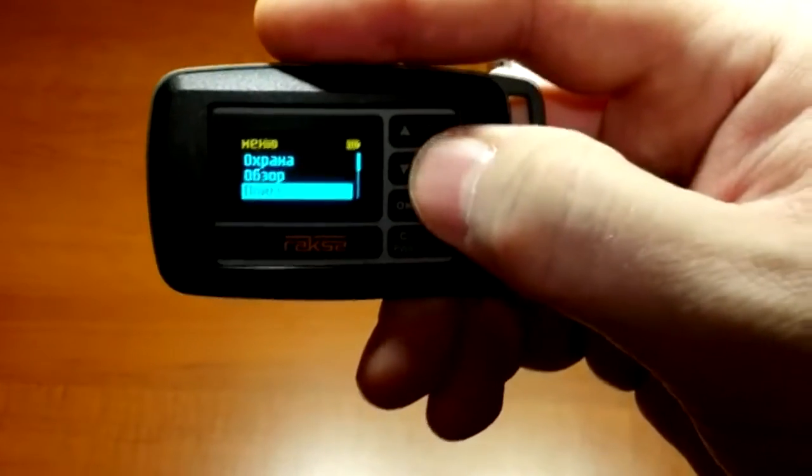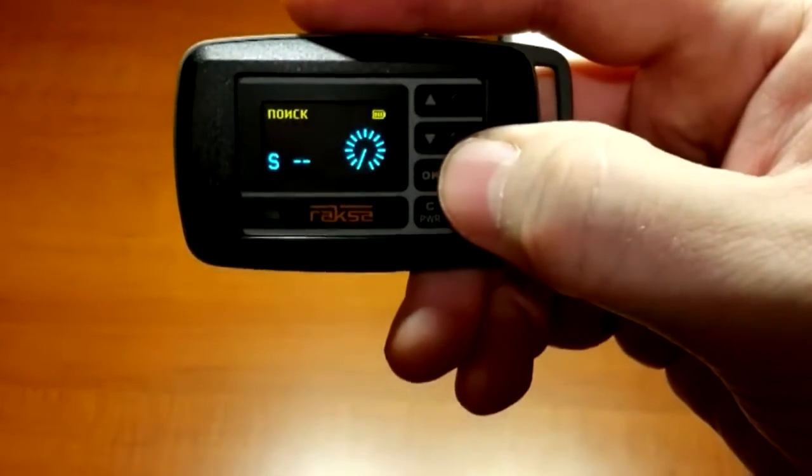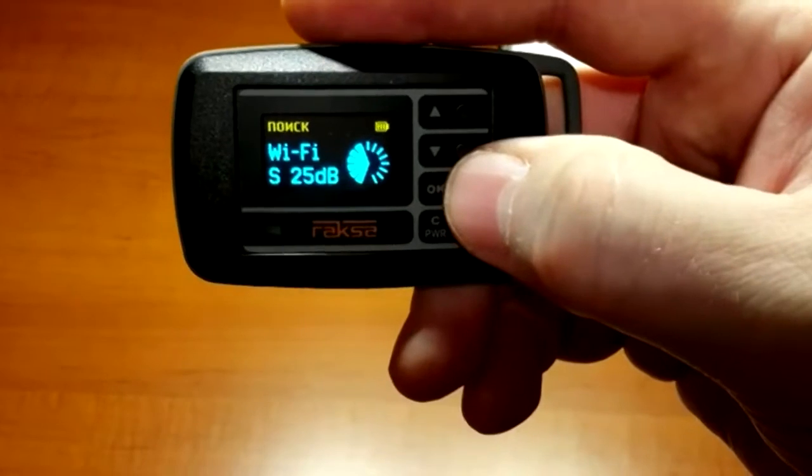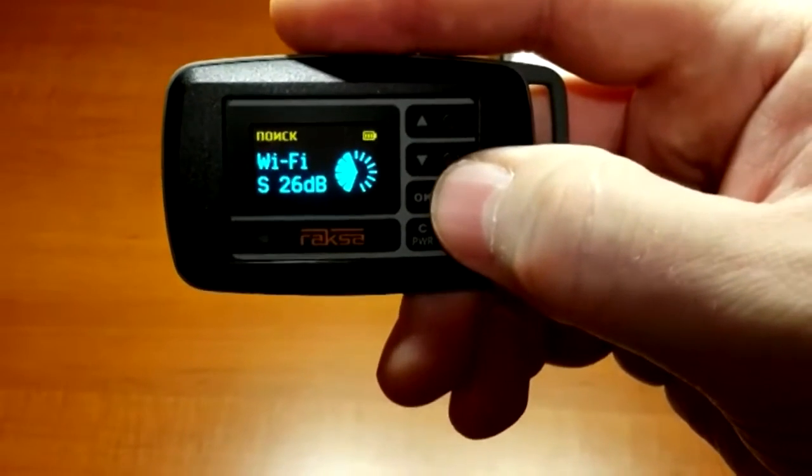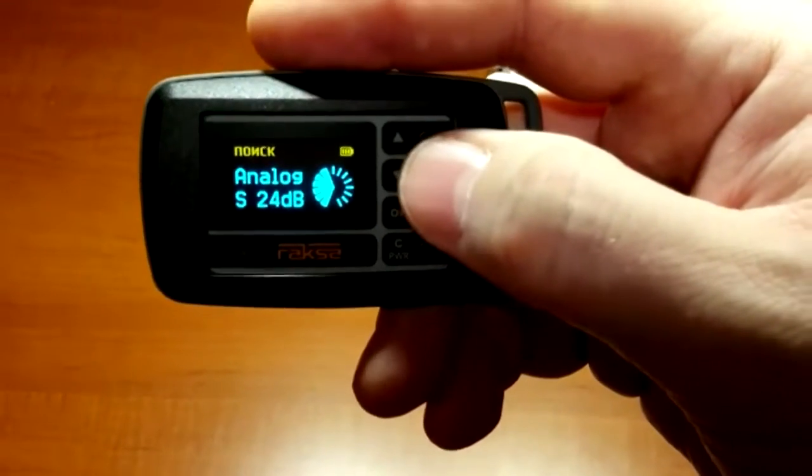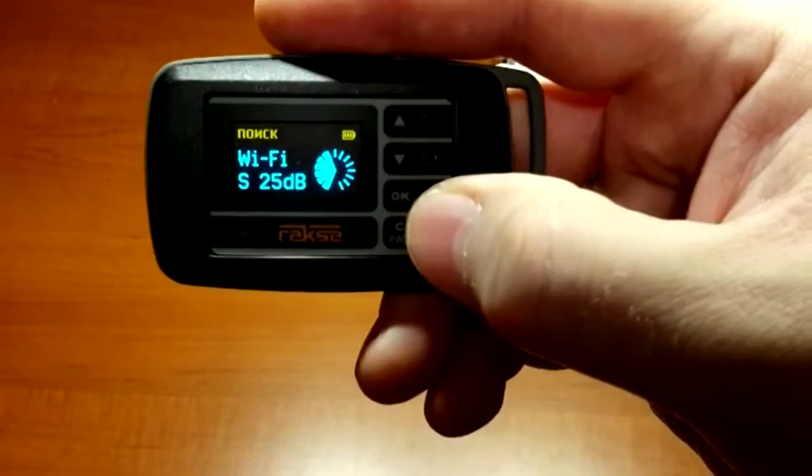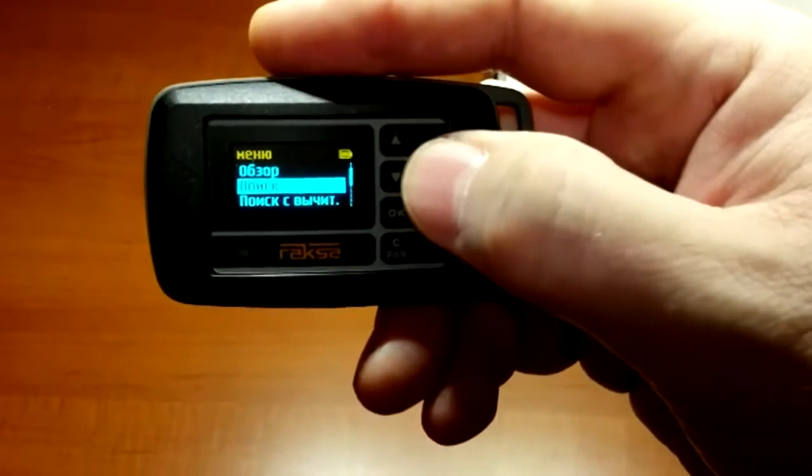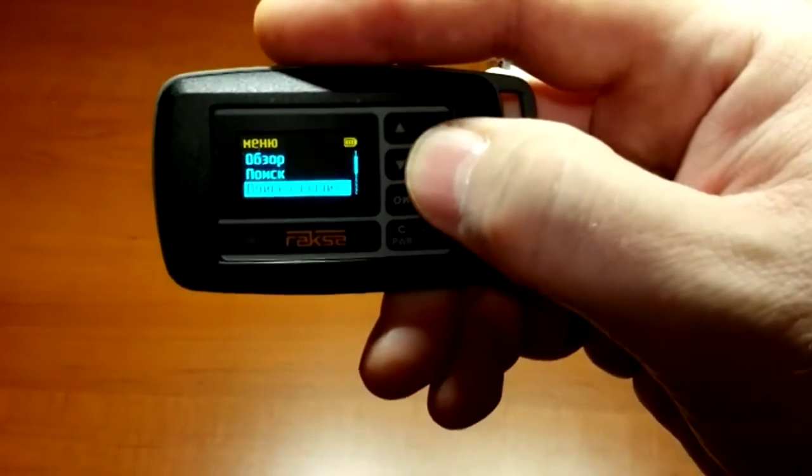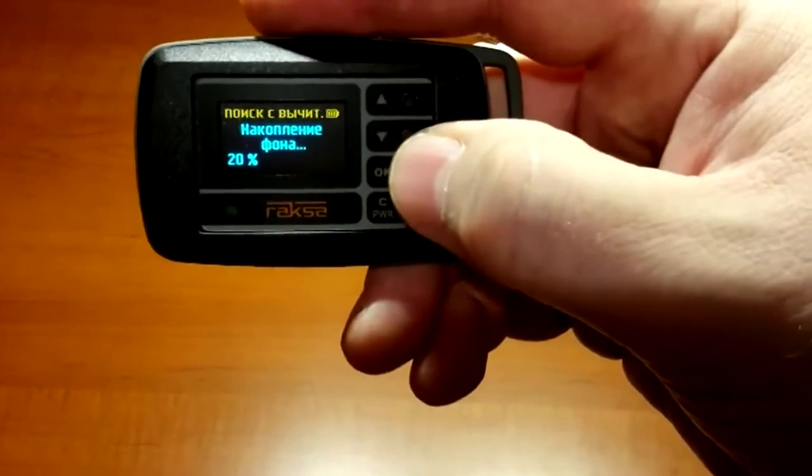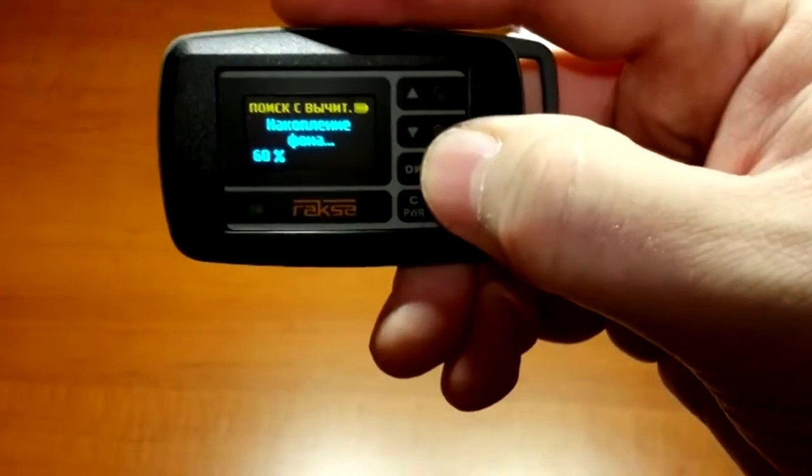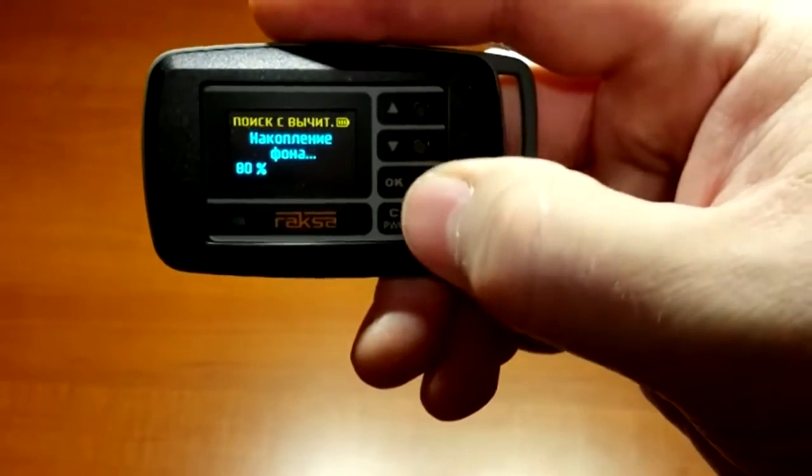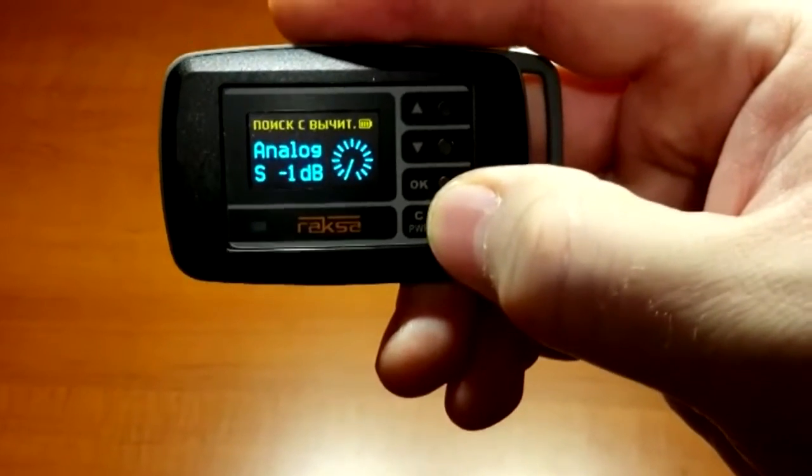For locating bugs, use search mode, inducing highest signal level at a given point. To search in the conditions of high background radio signals, use different search mode.